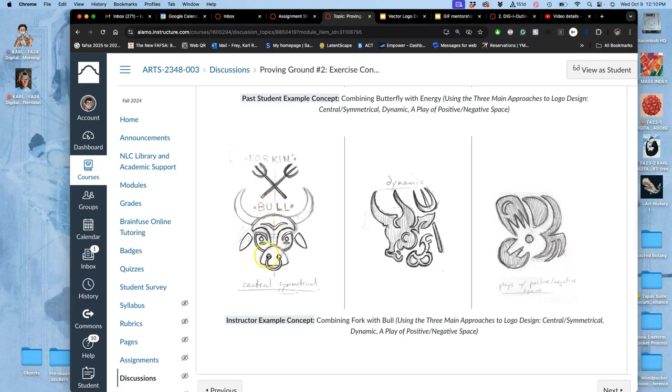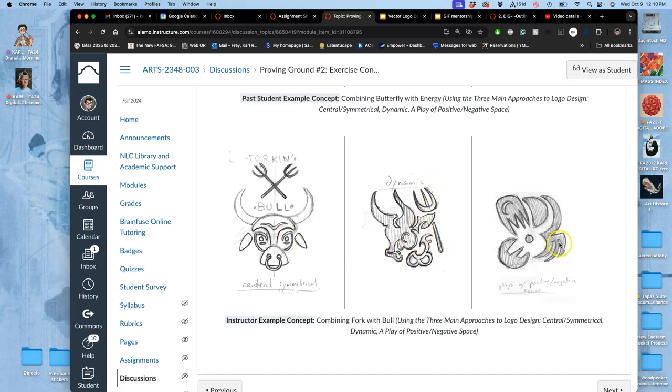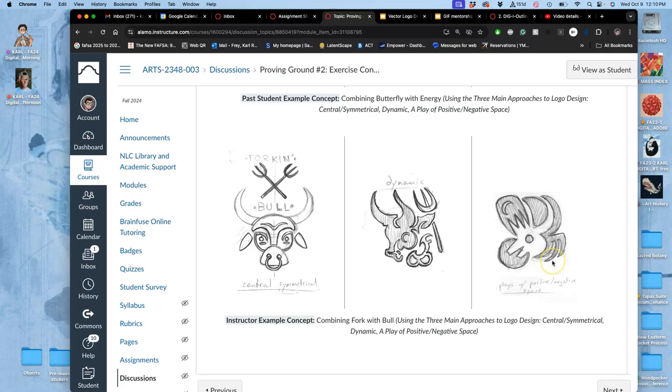So this was a logo for a restaurant, for a barbecue restaurant, Fork and Bull. So the Fork and Bull, this is the central symmetrical logo. This is the dynamic one. You can see the fork and the bull. And then the positive and negative space one has black shapes that make up the fork and the night sky and this circle. And in the negative space, it makes this abstracted image of a bull.